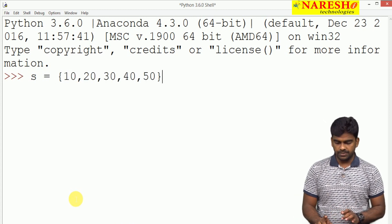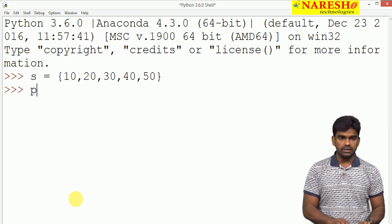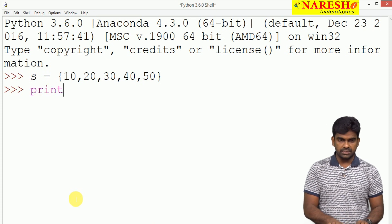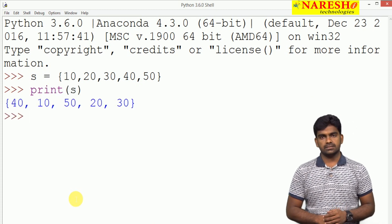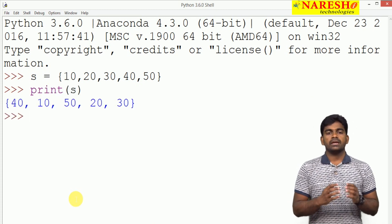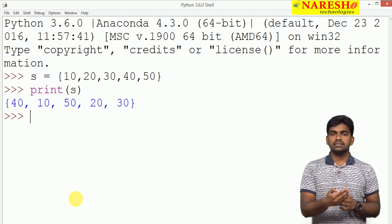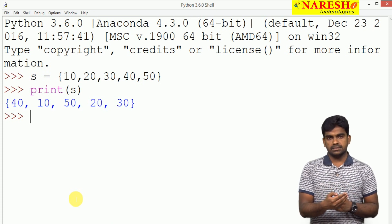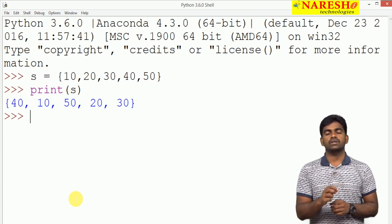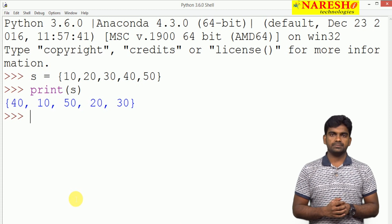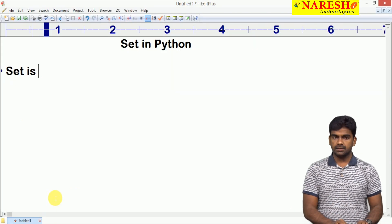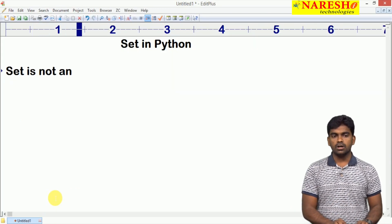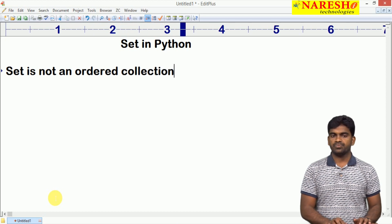We are storing the elements into set, after that I am displaying the set. Look at this. In which order we are inserting the elements, in the same order elements will not be displayed. So nothing but set is not an ordered collection.